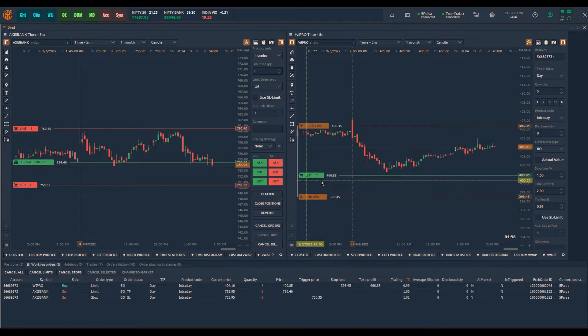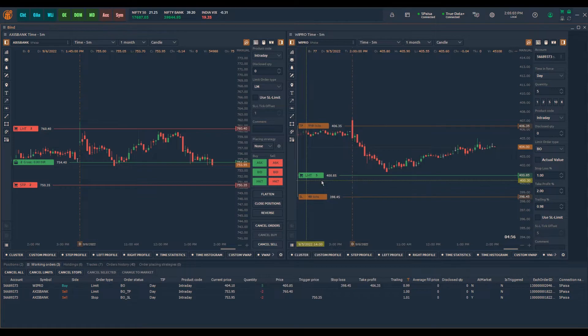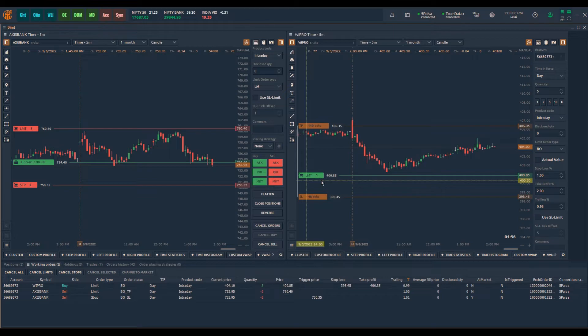There are few conditions one must remember by placing these orders. In the case of buy bracket order with limit entry, the entry price should be below the current price and take profit should be above the current price. In the case of sell bracket order with limit entry, the entry price should be above the current price and take profit price should be below the current price. Minimum distance of 0.5% is required between the limit entry price and stop-loss price. Otherwise the order will be rejected.